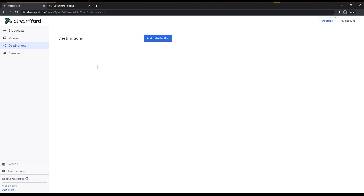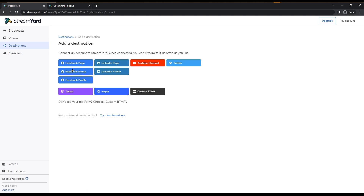Destination is where you tell StreamYard where you are going to stream. For example, if you want to stream live on Facebook, click on that and you have multiple options: Facebook Page, Facebook Group, Facebook Profile, LinkedIn Page, LinkedIn Profile, YouTube Channel, Twitter, Twitch, Hop In, and Custom RTMP if you don't see your platform listed.